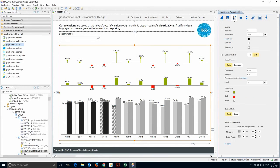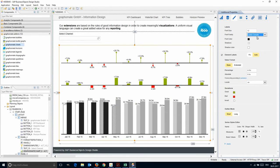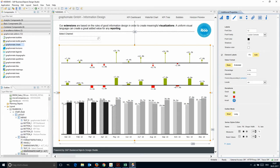Graphomate extensions allow customizations of all properties using the property pages or a script for dynamic interactions with the reports and dashboards.